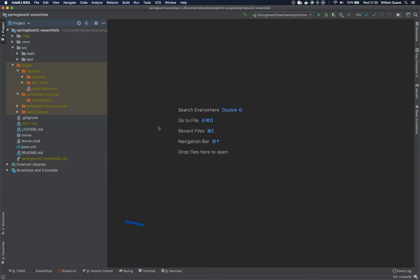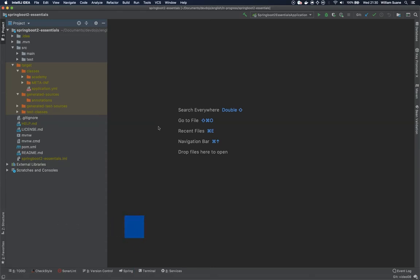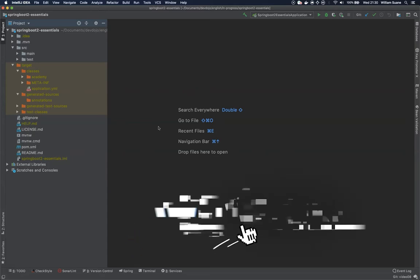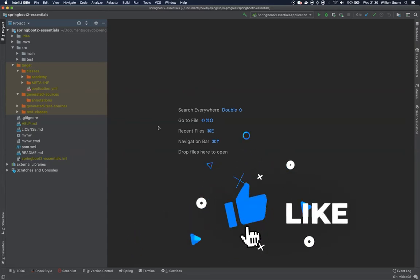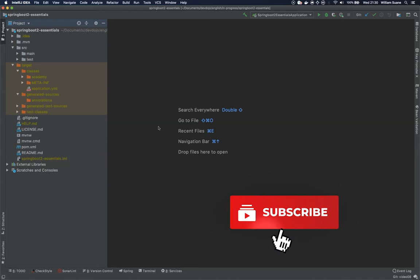Hi everyone, welcome back to Spring Boot 2 Essentials by David Ojo. In this video we're going to set up a database connection. Let's see how we can use Spring Data JPA to connect to a MySQL database.